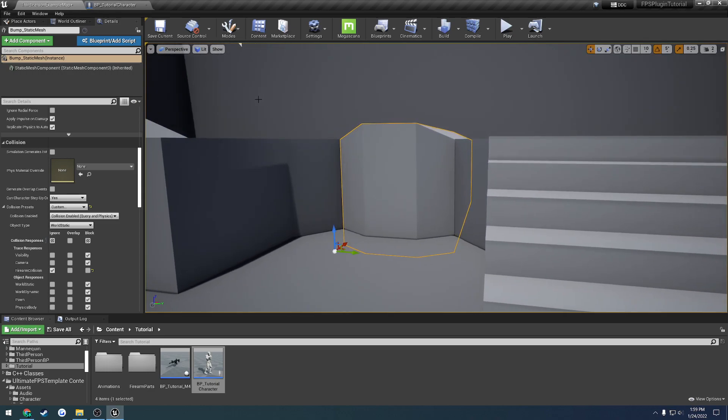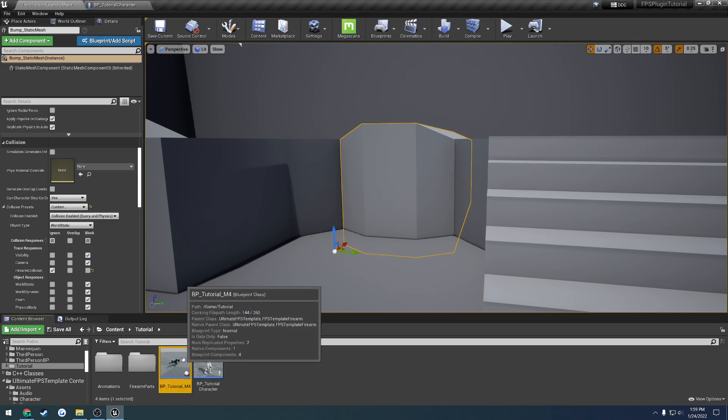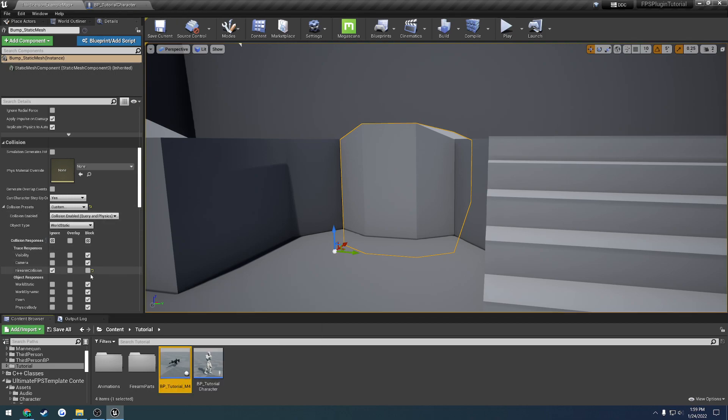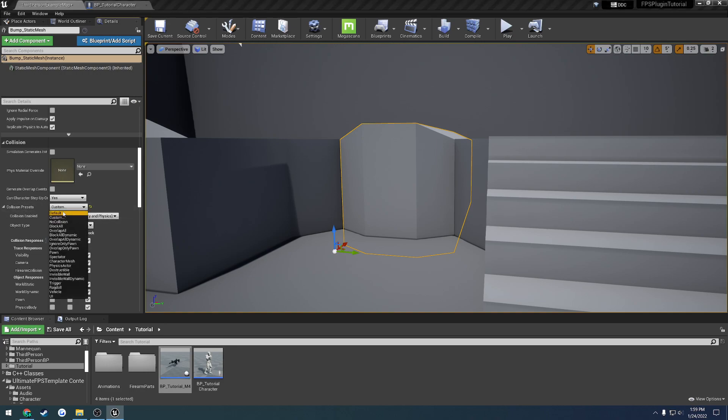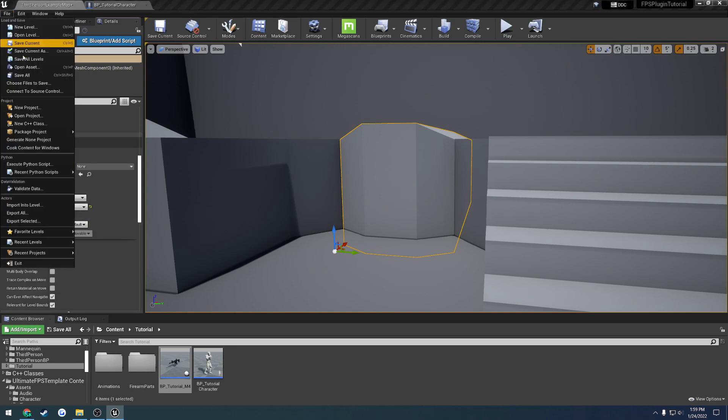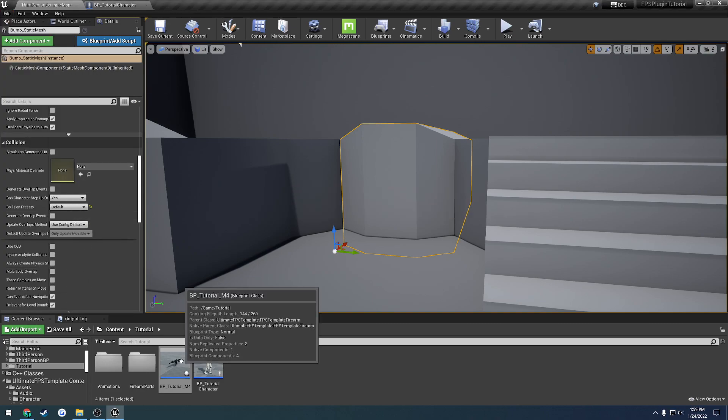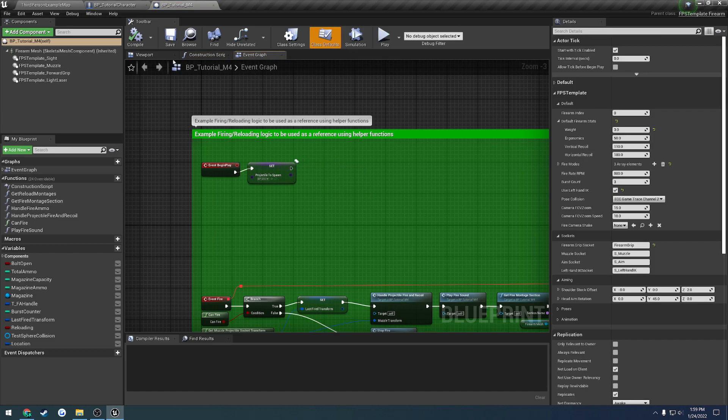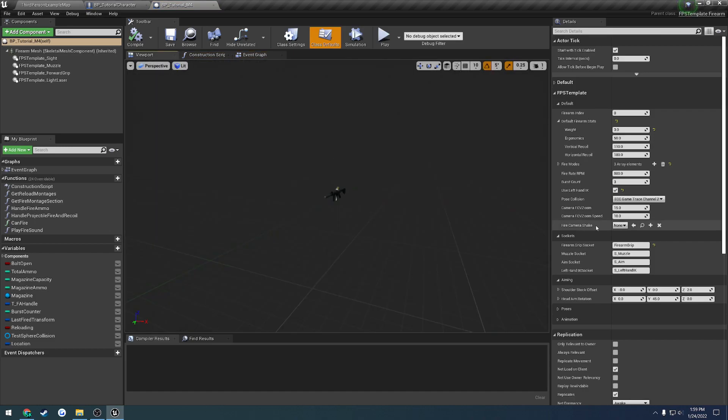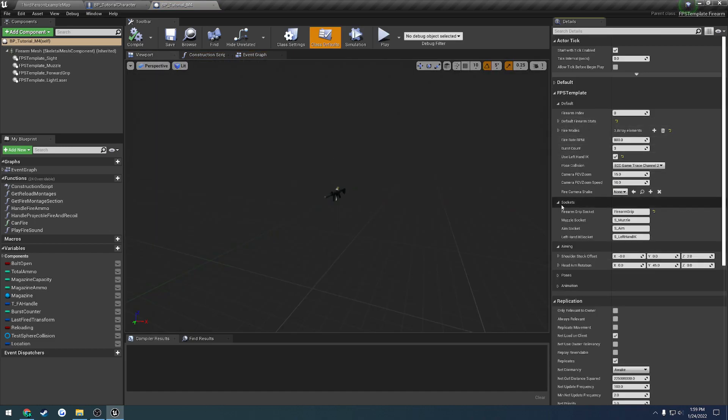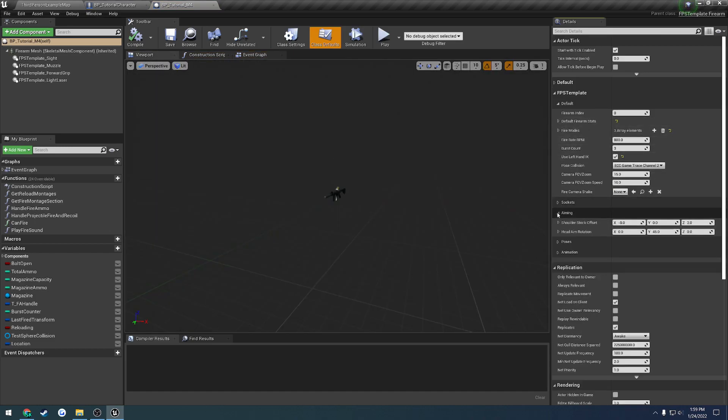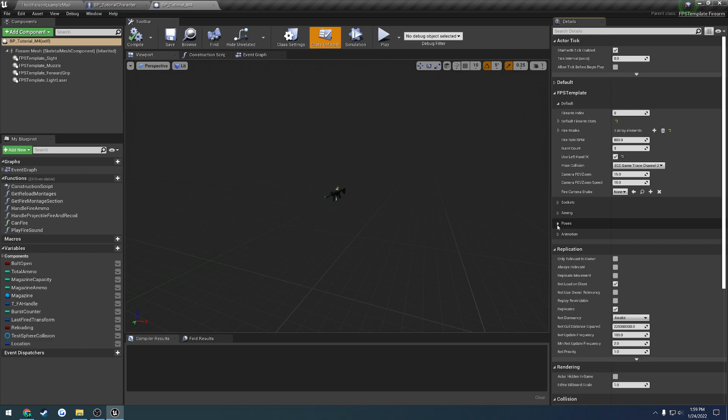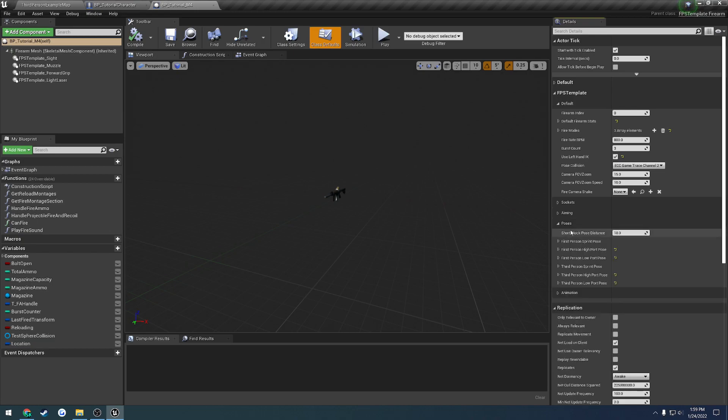So that wraps up the majority of that. Now let's talk about the actual posing of it. So I'm actually going to reset that back to block it. I'll just do Default. Okay, so let's look at the firearm. This is where that gets controlled. So if we come down here and I can minimize all this stuff, we have this thing called Poses. So here we have the short stock pose distance.